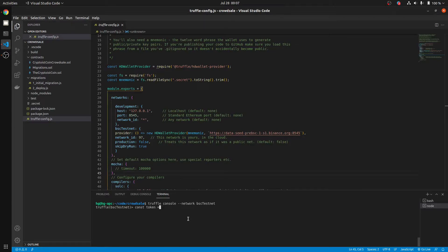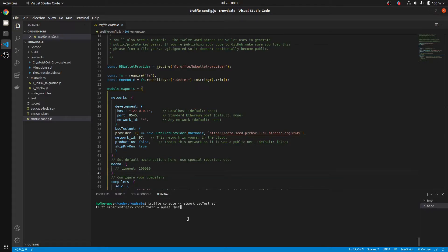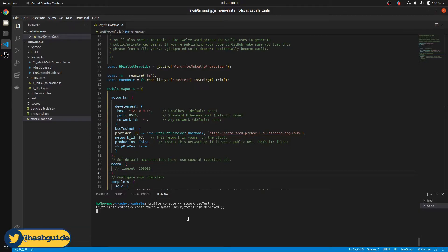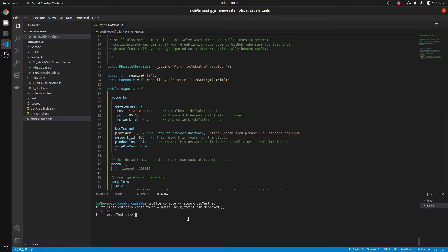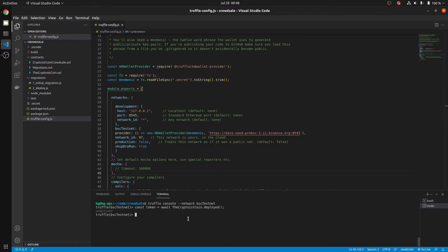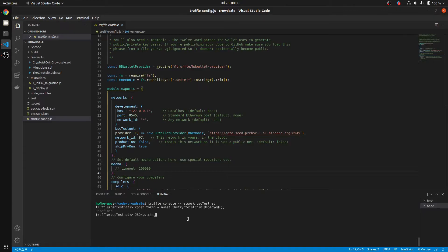Token equals await. Mine is Cryptoist Coin dot deployed. So now what we want to do is if we type Token.ABI, it's going to give us the ABI, but that is the ABI in the ABI format. We need it in JSON format, so we use JSON.stringify Token.ABI.